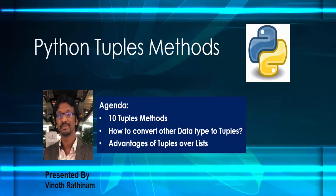Hello everyone, welcome to Vinotrathinum tutorials. In this video we are going to learn about tuple's methods and its advantages.